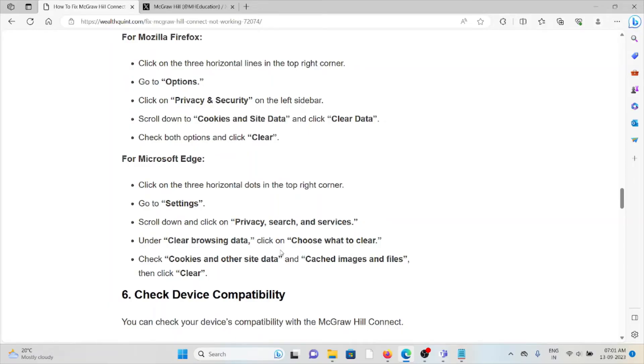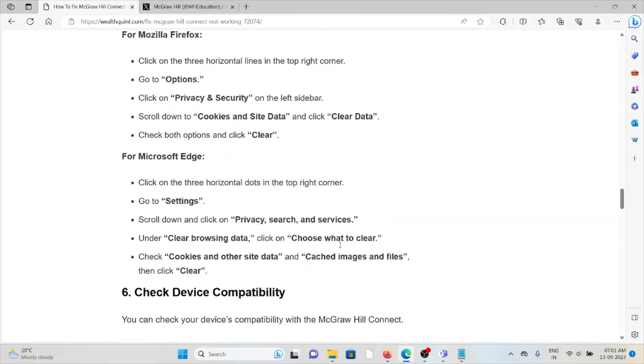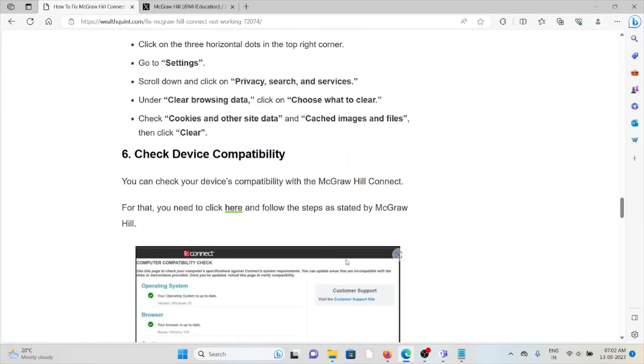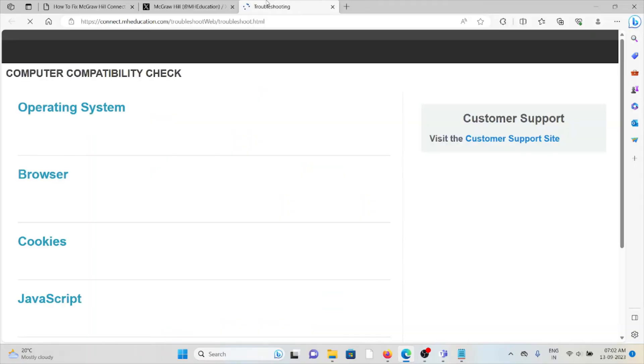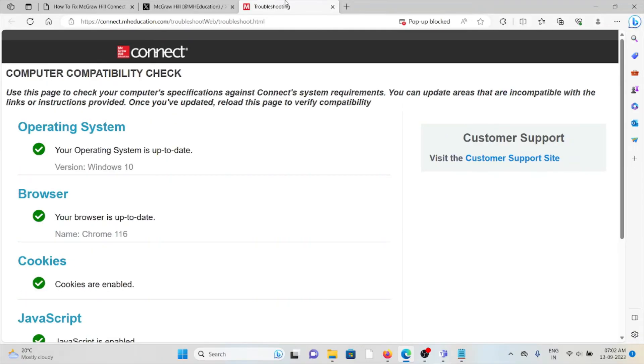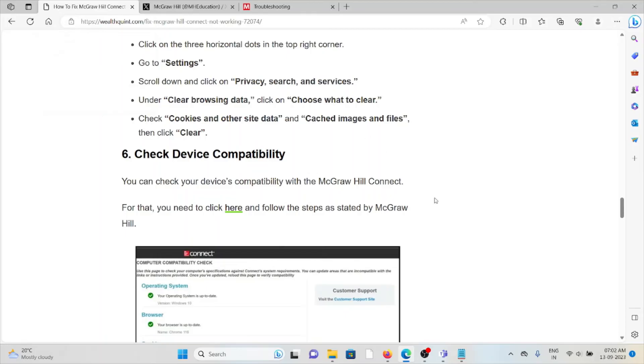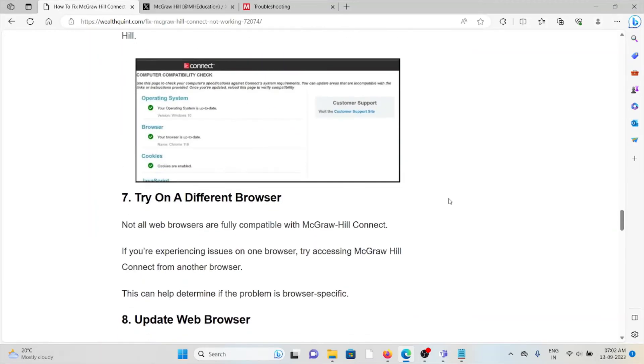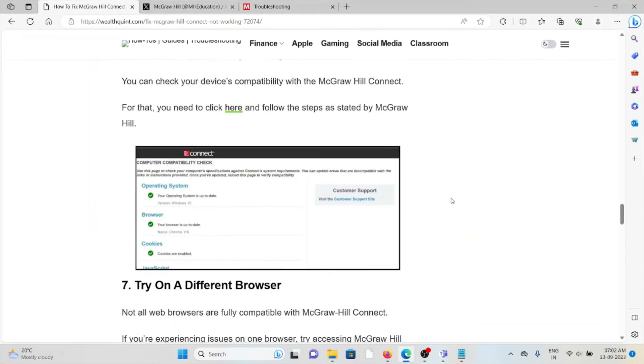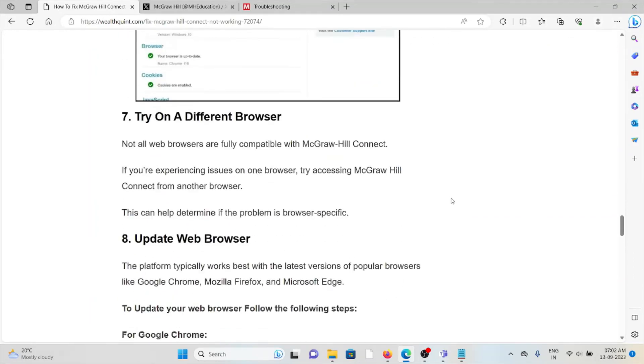The sixth method is check device compatibility. You can check your device compatibility with McGraw Hill Connect. For that, you need to visit the website connect.mheducation.com to check your system compatibility.